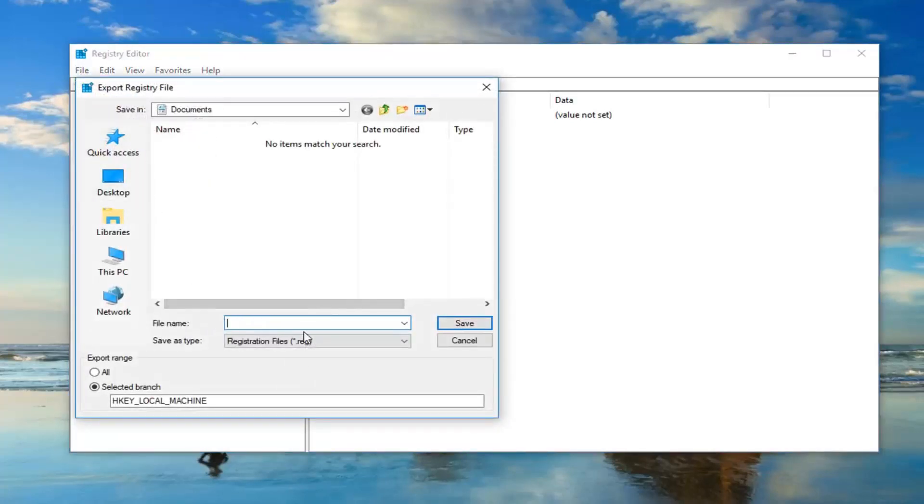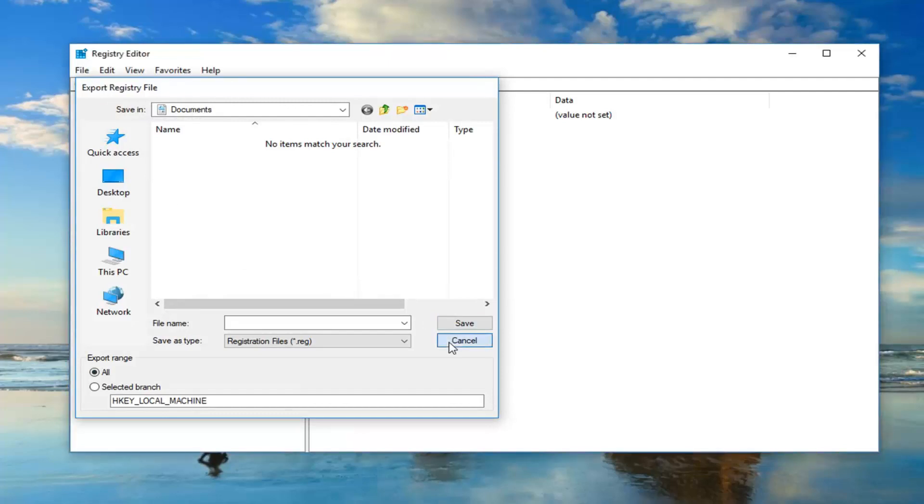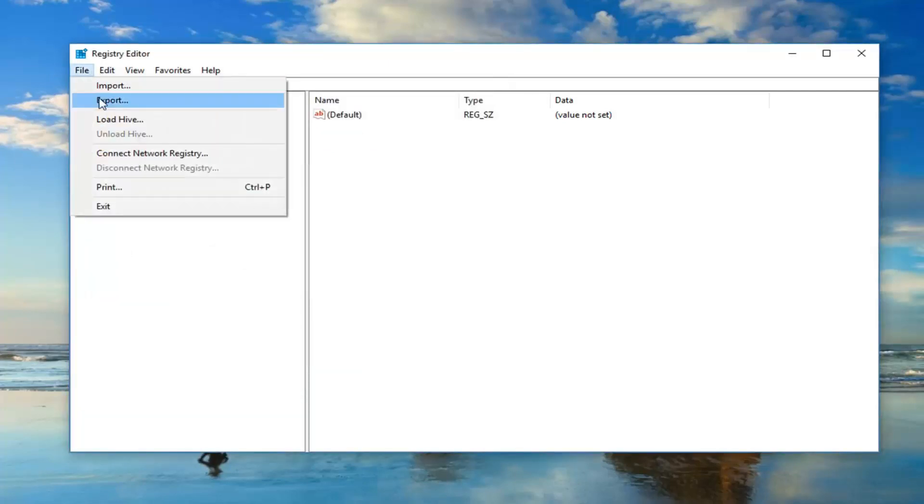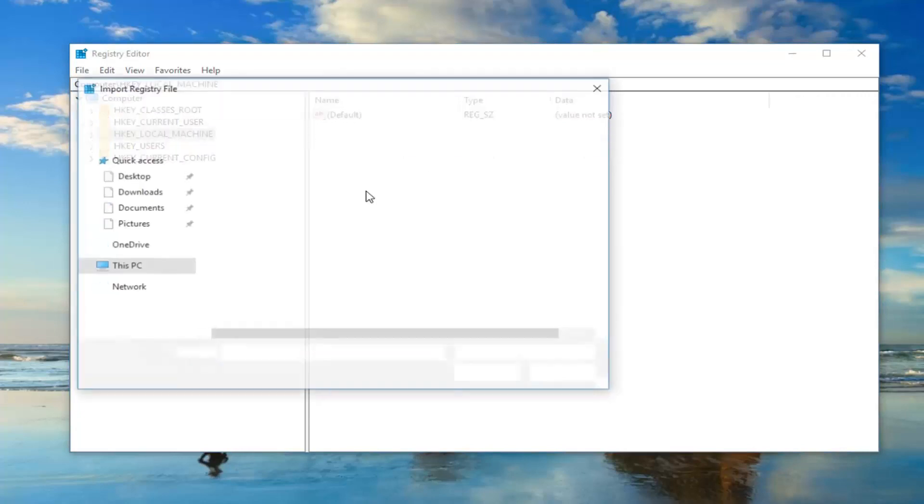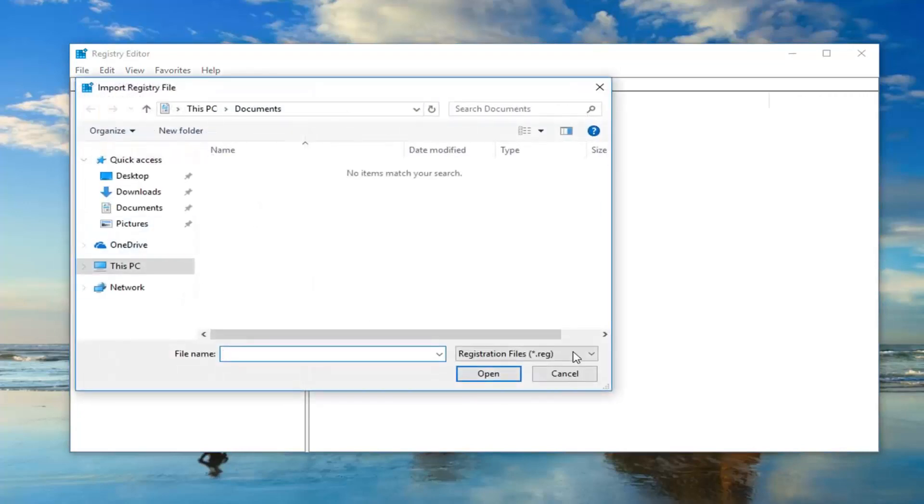Now you just name the file whatever you want. Export range, set it to all. And then just save it to a location where you'll easily be able to retrieve it later. And if you ever have to go back to the backup, just do file and import. Pretty straightforward and then just locate it.